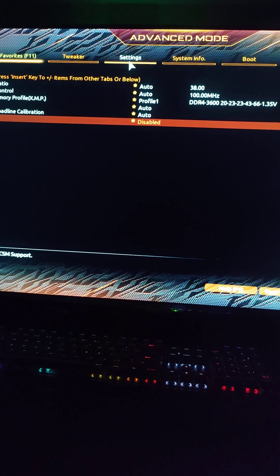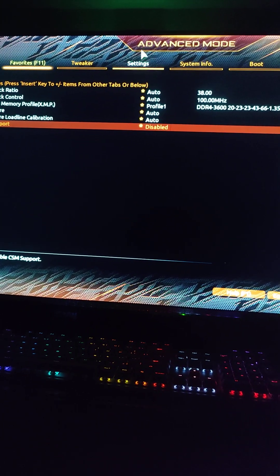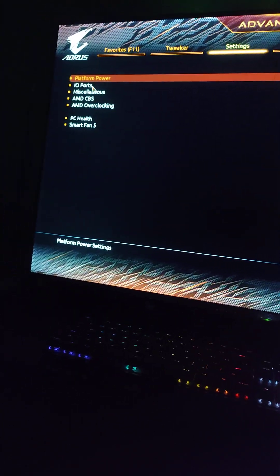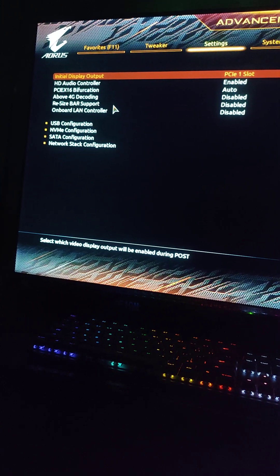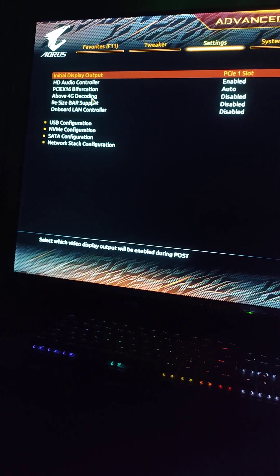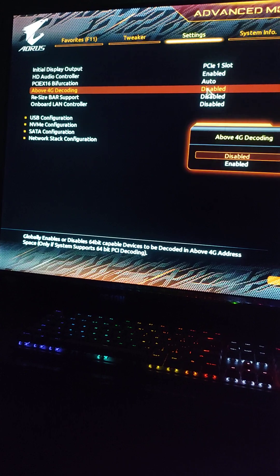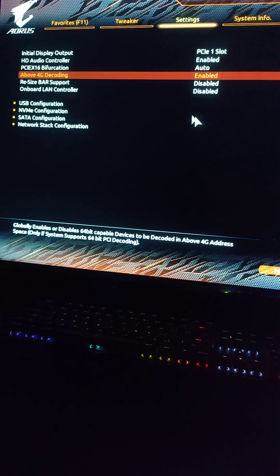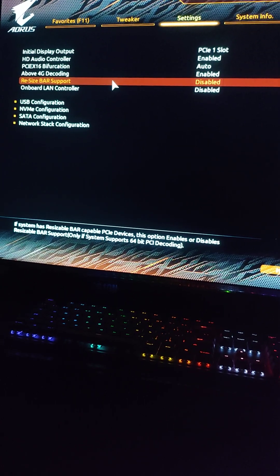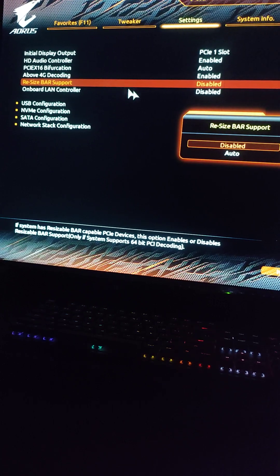Alright, after we've disabled this we're gonna go to the settings tab, head over to IO ports. There's an option called 4G decoding. We have to enable this. And another option is resize BAR support. We have to enable this too or set it to auto.